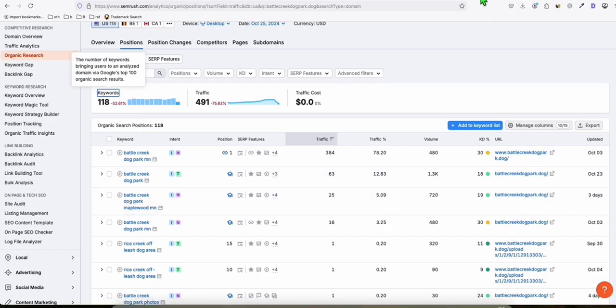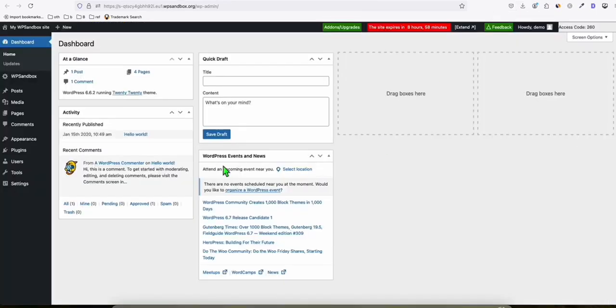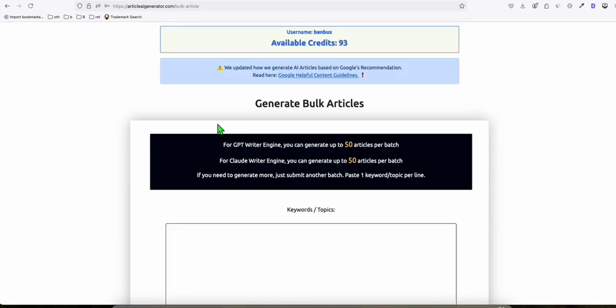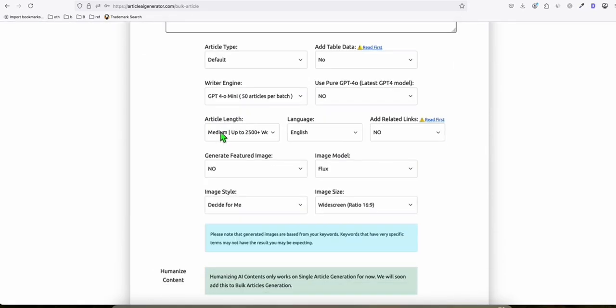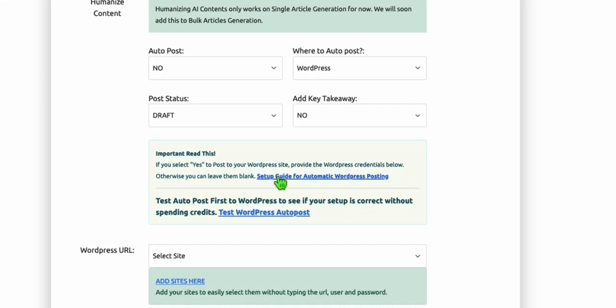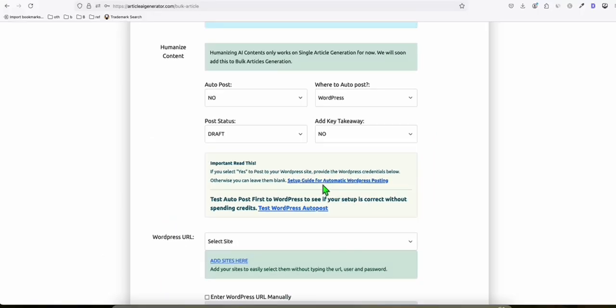So for new WordPress, what you need to do first, install this plugin that you can find here in Article AI Generator, because we will be using this to generate our articles in a quick way. So here, when you scroll down, you will see this link to set up for automatic WordPress posting.